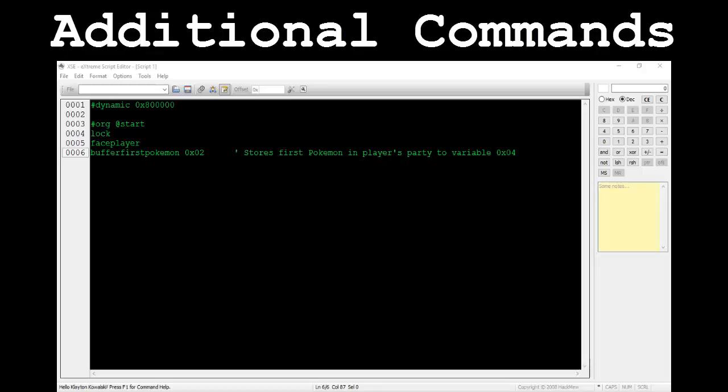By static, I mean information that's written in stone from the moment the game is launched. For example, the first Pokémon in the player's party is not static — it's always changing and is only temporary. In order to figure out what Pokémon this is, you'll have to store it in a buffer and reference it in dialogue at a later point.